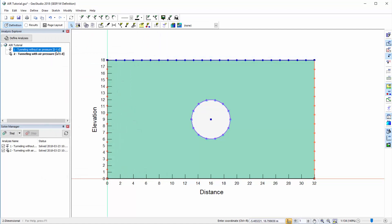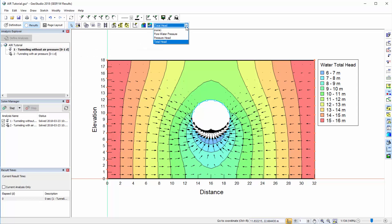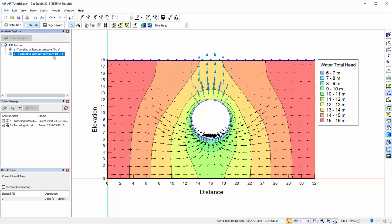In the results view, the black arrows illustrate water flow through the domain, and contours may be used to visualize different parameters. The current contours illustrate total head. However, other options are available in the Contour drop-down menu. In the second analysis, blue arrows are also present on the domain, indicating air flow.